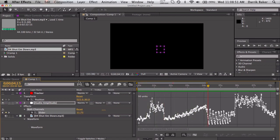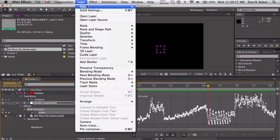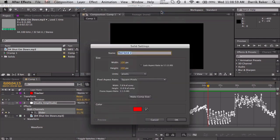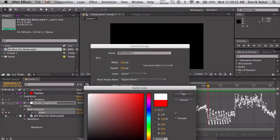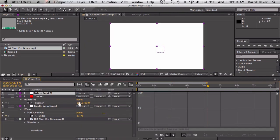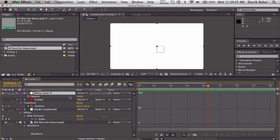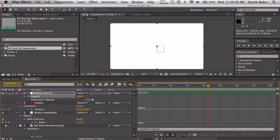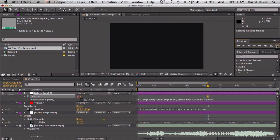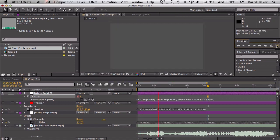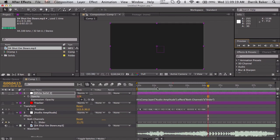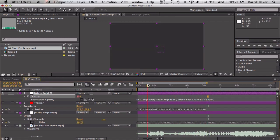So normally what people do with audio amplitude is make an adjustment layer that does some flashes on top of your footage or something. So I'm just going to use a white solid real quick to demonstrate this. Make comp size. I'm just going to link the opacity, so hold Alt, click on the stopwatch and pick whip it to the slider.